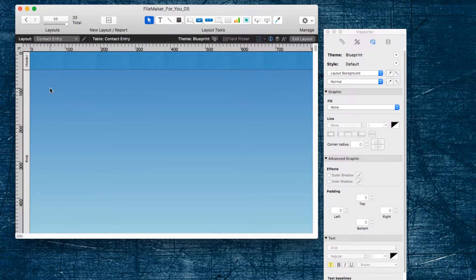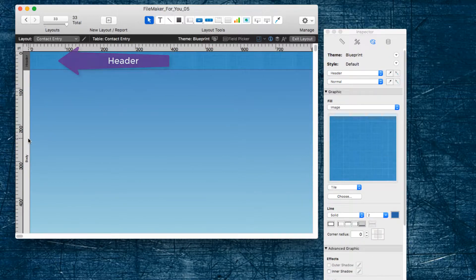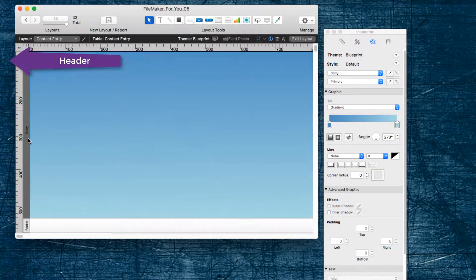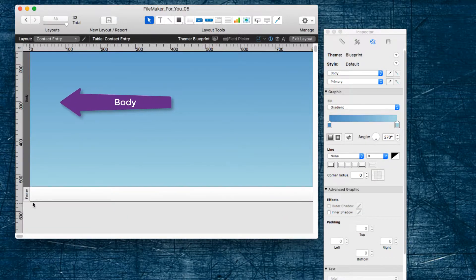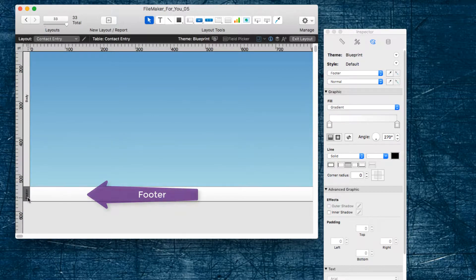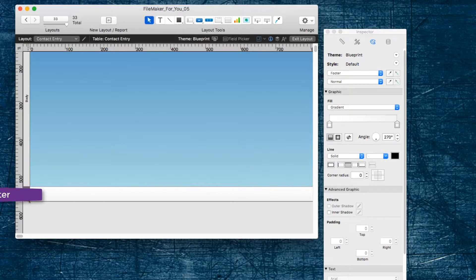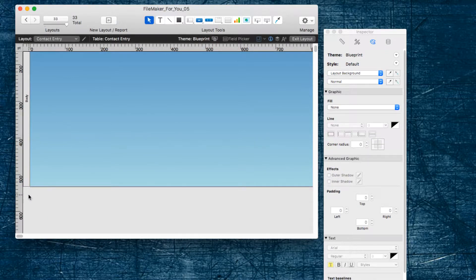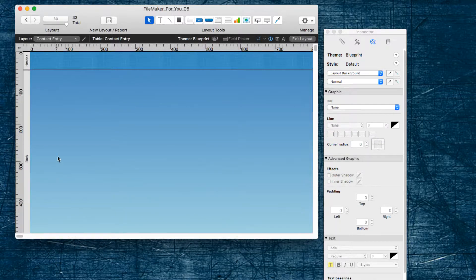It automatically creates three parts on the layout. The header is here, the body is here, and the footer is here. For this purpose, we do not need the footer, so I have got it selected and I am going to click the delete button and it will go away.